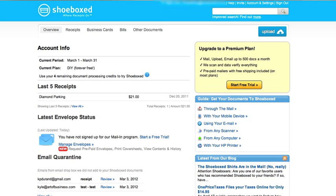To make this process even smoother, while you're waiting for your Shoeboxed account to open up, go open your accounting program in a separate window.